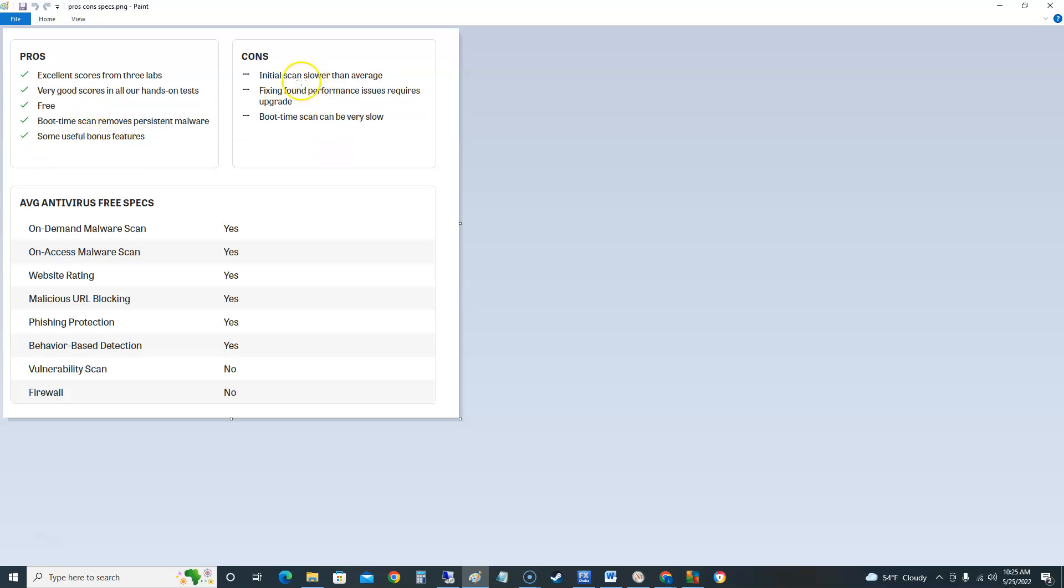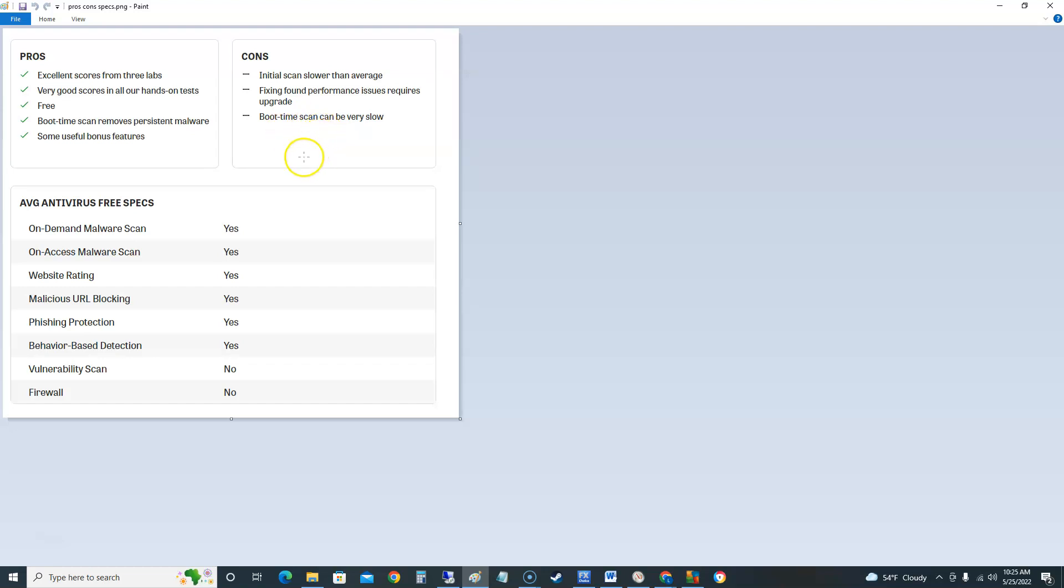The cons is the initial scan slower than average and it doesn't really matter if the scan is slow in my opinion, it just run it at night when you're asleep right. Fixing found performance issues required upgrade. So I guess some performance issues required upgrade which is what you're gonna see on most free editions, they're gonna want you to upgrade to get better features and whatnot. Boot time scan can be very slow but at least it's got boot time scan right.